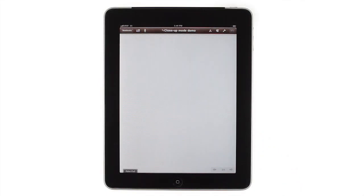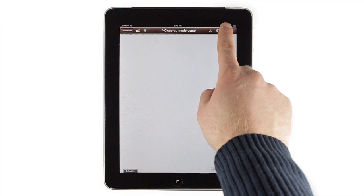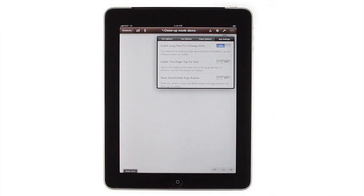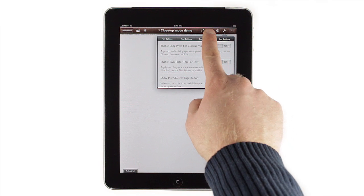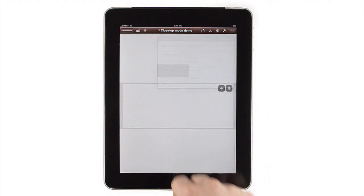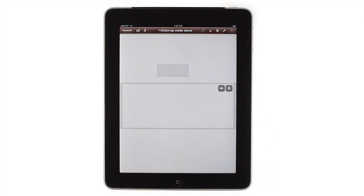And if you prefer, you can use a toolbar button to enter close-up writing mode instead of a long press. There's a toggle in settings called 'Enable long press for close-up mode' that you can turn off.